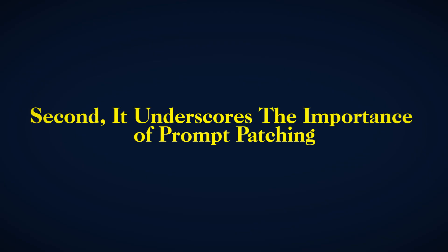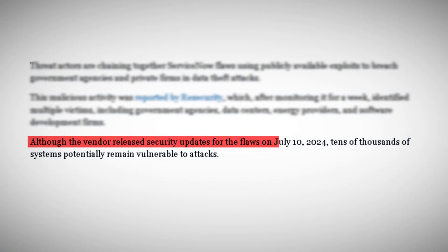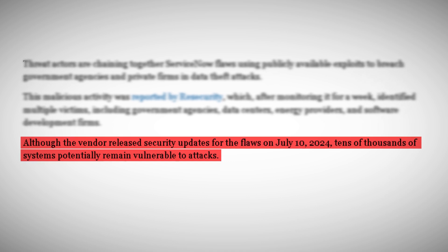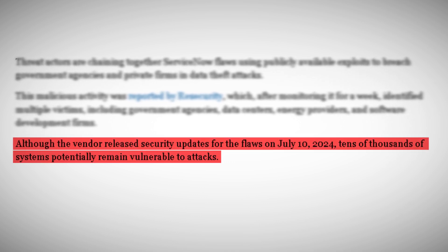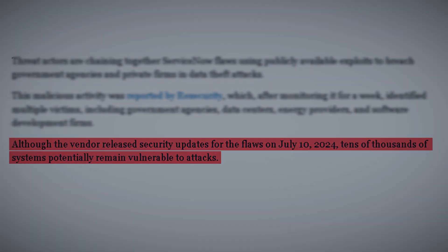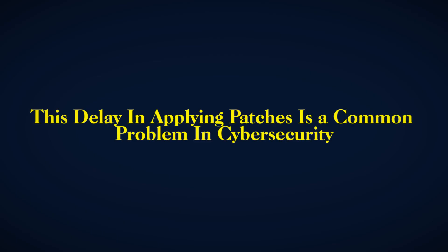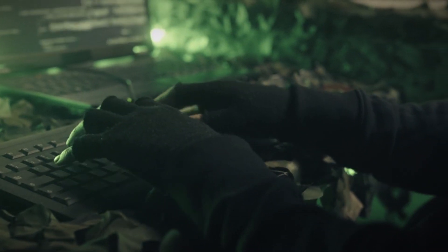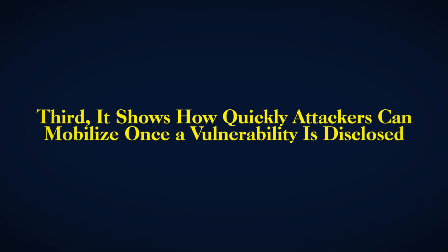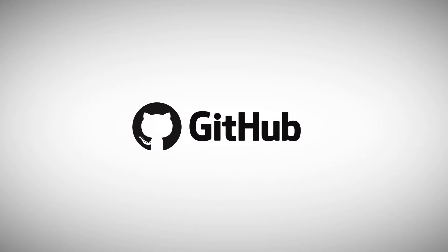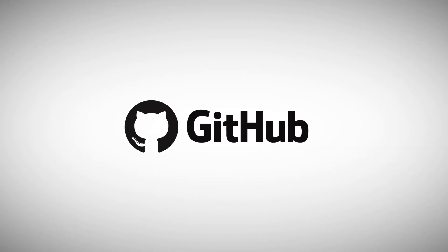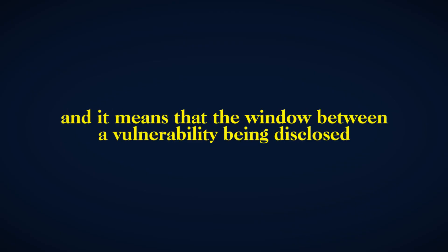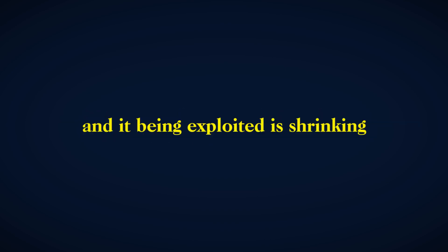Second, it underscores the importance of prompt patching. ServiceNow released fixes for these vulnerabilities on July 10, 2024. Yet, even a week later, tens of thousands of systems remained vulnerable. This delay in applying patches is a common problem in cybersecurity, and it's one that attackers are all too happy to exploit. Third, it shows how quickly attackers can mobilize once a vulnerability is disclosed. Within hours of the vulnerabilities being made public, exploits were already circulating on GitHub. This rapid weaponization of vulnerabilities is a growing trend, and it means that the window between a vulnerability being disclosed and it being exploited is shrinking.